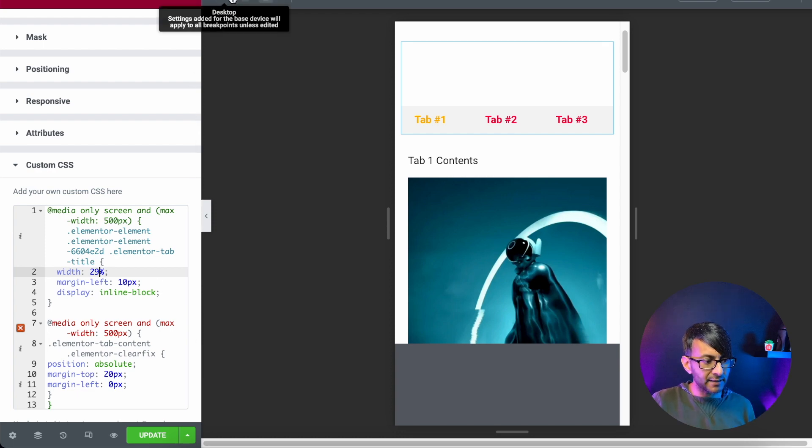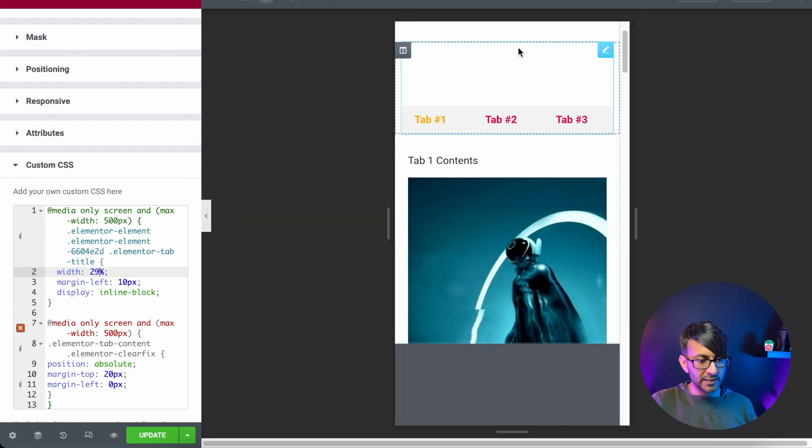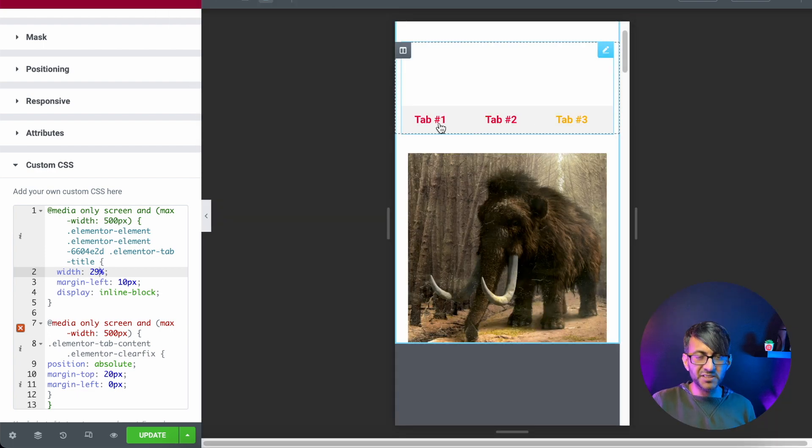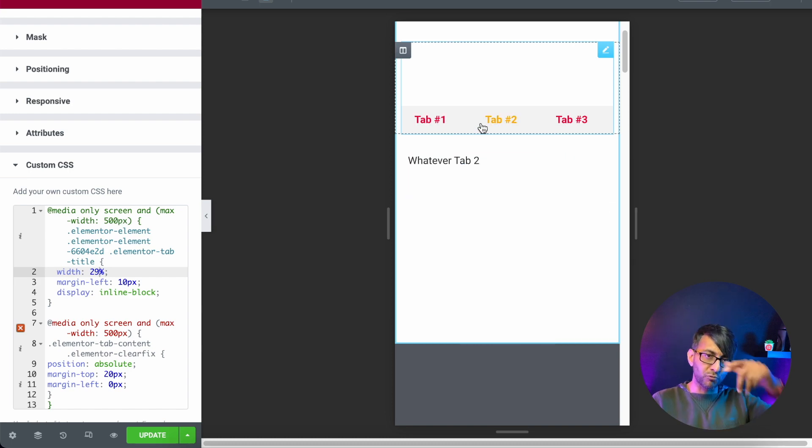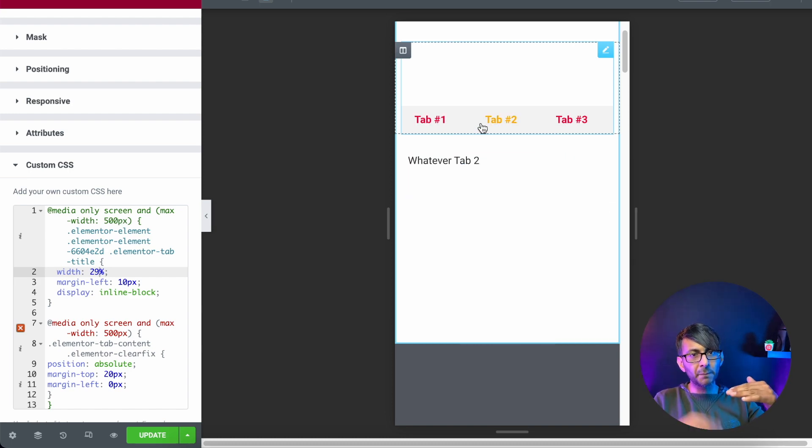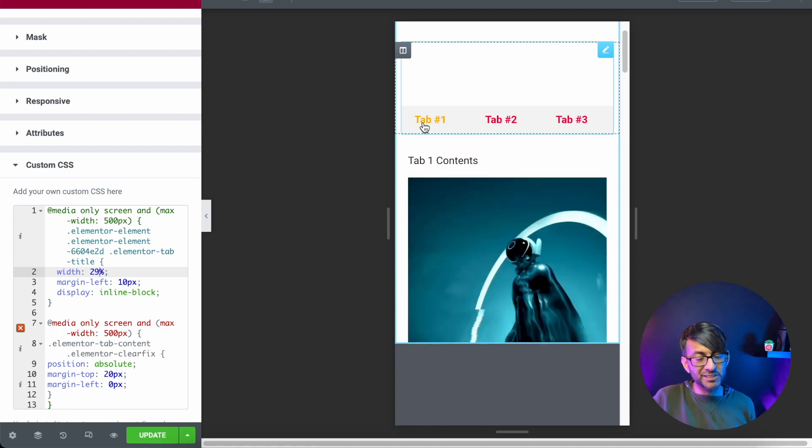But again, we have the desktop view. And then we have the mobile view. And now we've got the tabs at the top rather than the tabs automatically flipping to be vertical and one below the preceding tab. This just works a little bit better in terms of presentation.